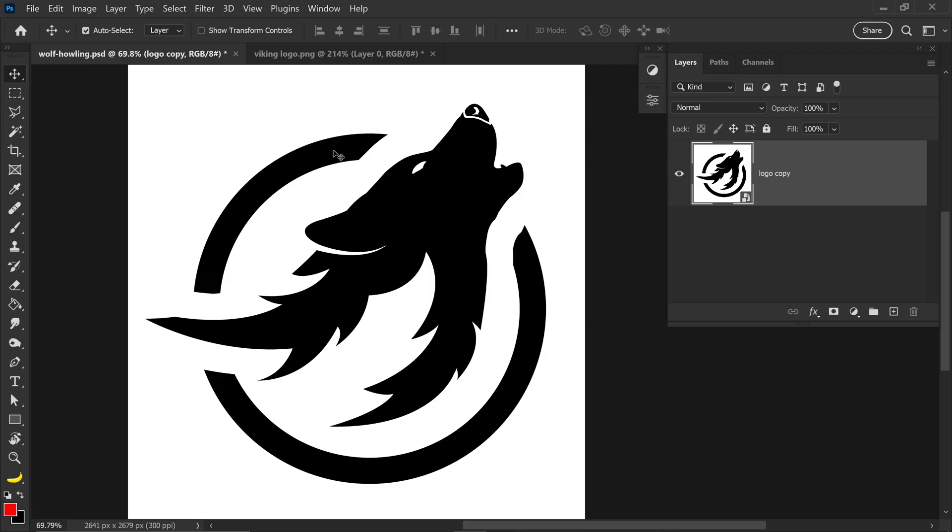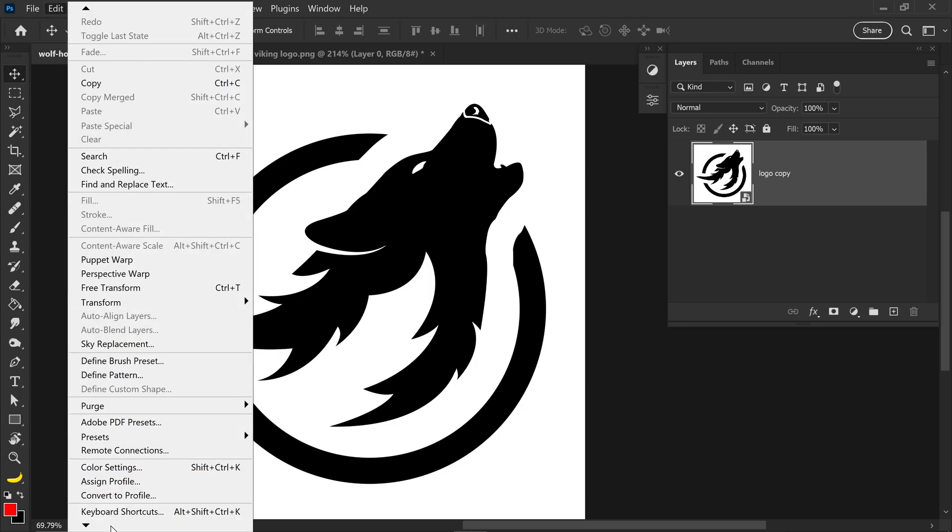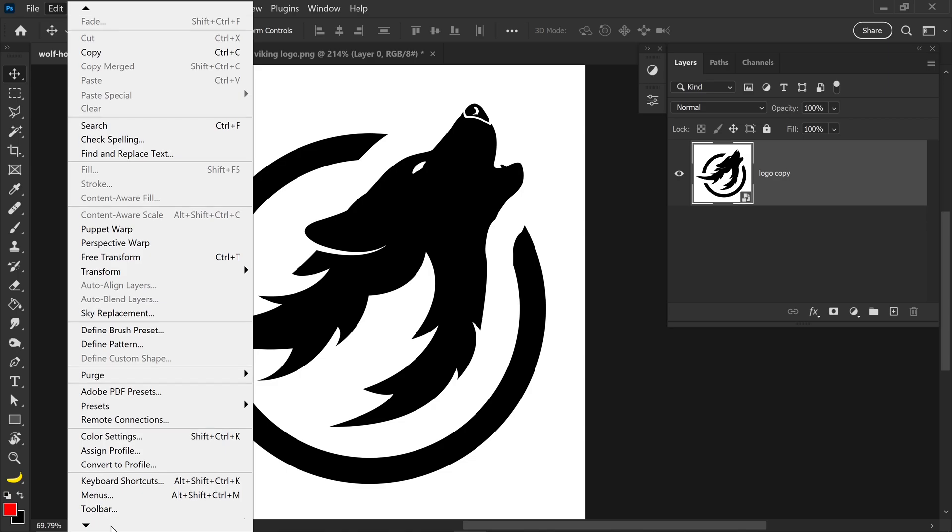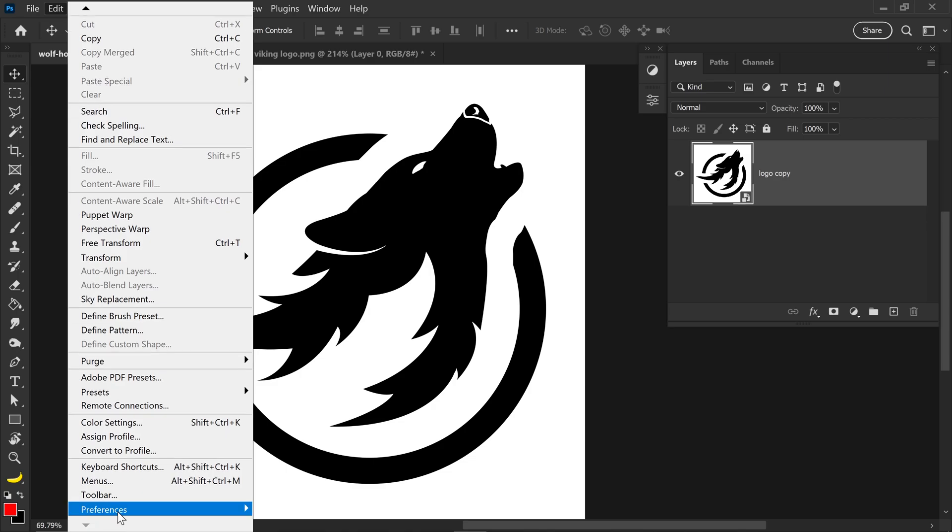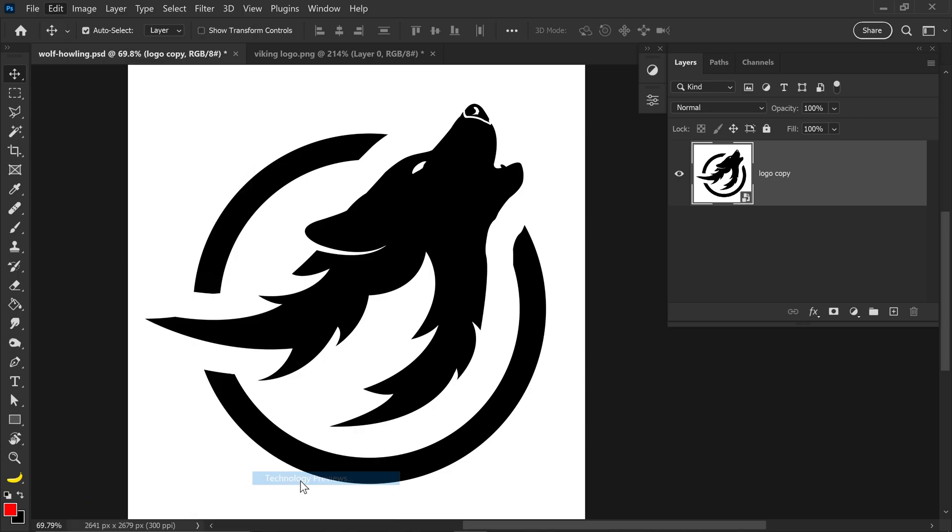In order to enable this feature we need to go to Edit, then down to Preferences all the way near the bottom and go into Technology Previews.